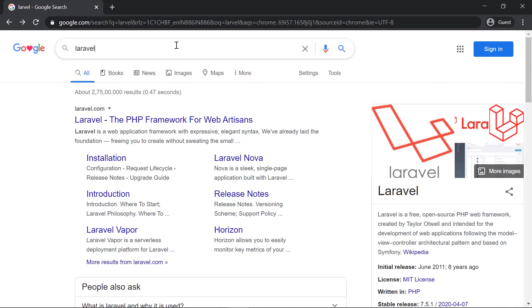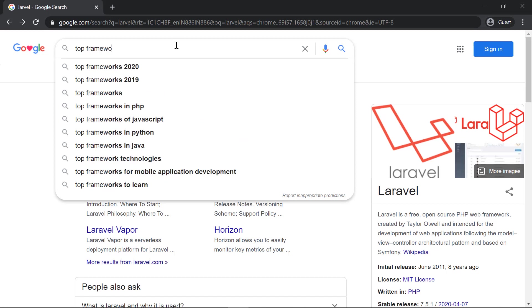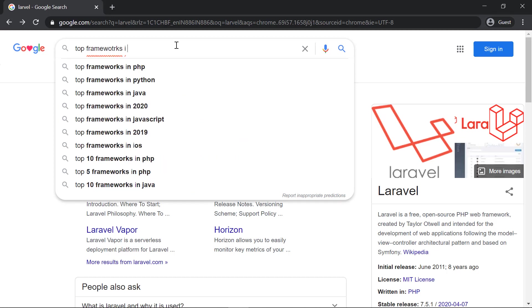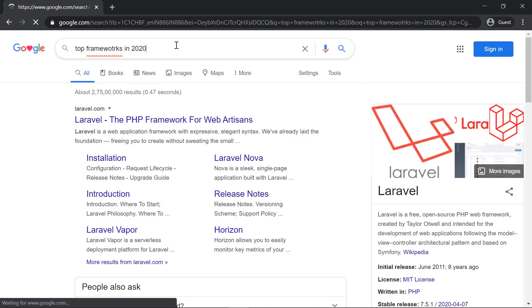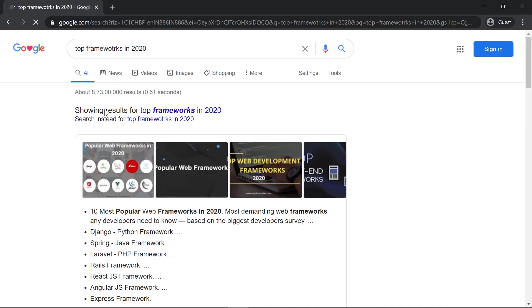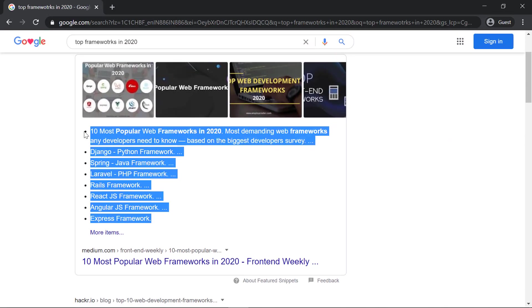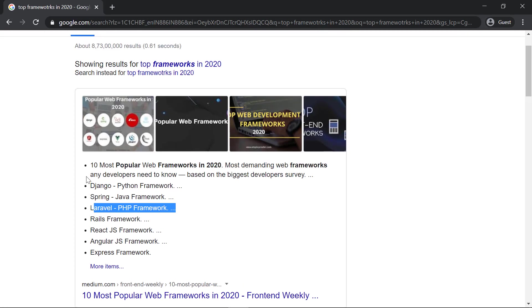The next thing we're going to look at is why you should use Laravel. The answer is very simple. If I search for something like top frameworks in 2020, you should see something like this where you can find Laravel in the first three. The ranking changes year by year—first, second, third—but it will always be in the first three. That's why I recommend you should learn Laravel.